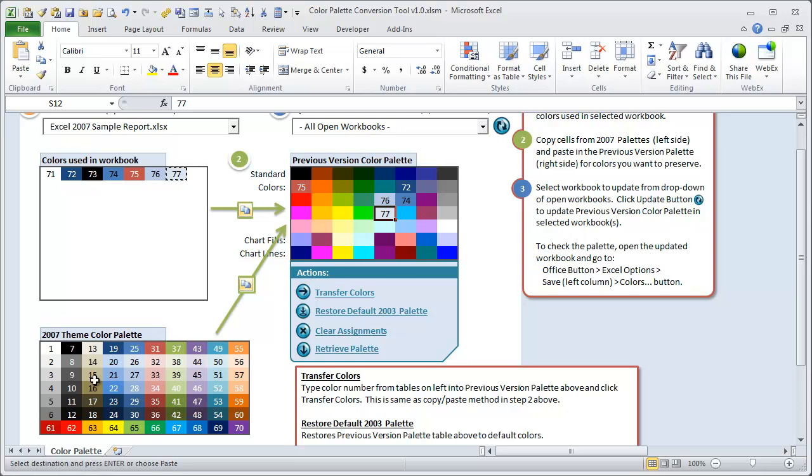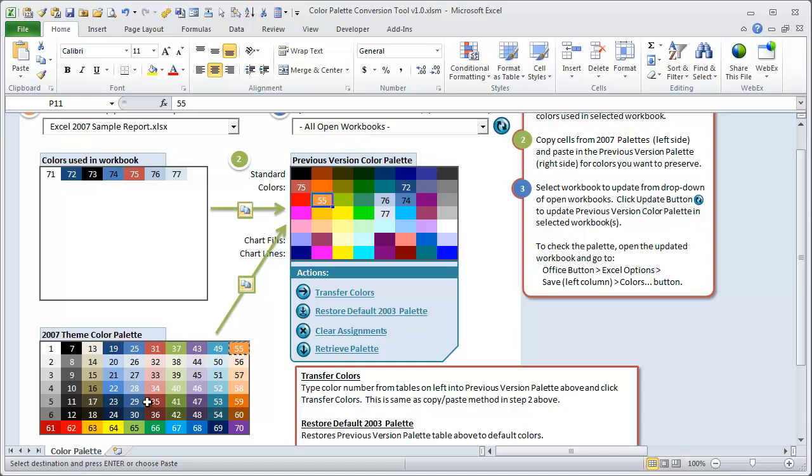And then, like I said, you could, if you know you want to use this orange color in the future, let's say you could copy it into here and replace that orange. Or basically any of the new colors in the new palette can be put in there.